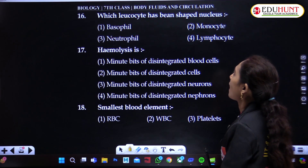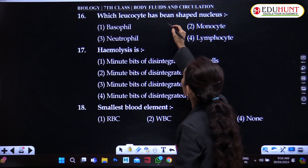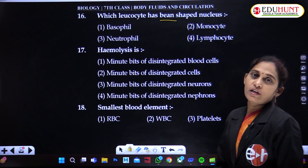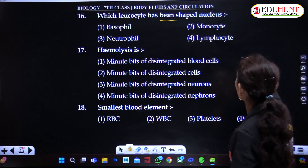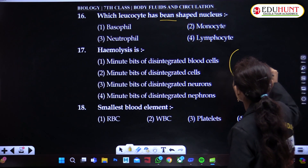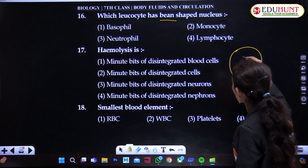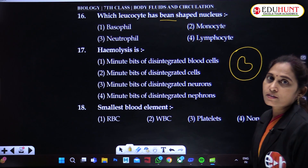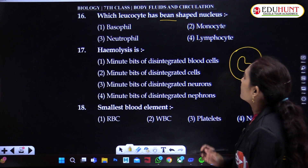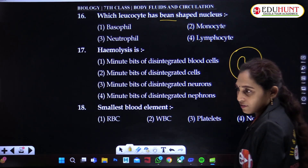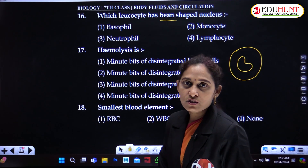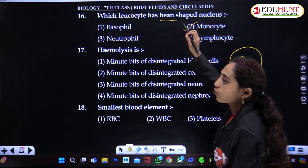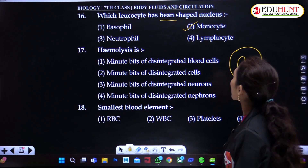Which leukocyte has a bean-shaped nucleus? The bean-shaped nucleus — if the cell is like this, this is the bean-shaped nucleus. Basophil and neutrophil nuclei are multi-lobed. The bean-shaped nucleus is found in monocyte.